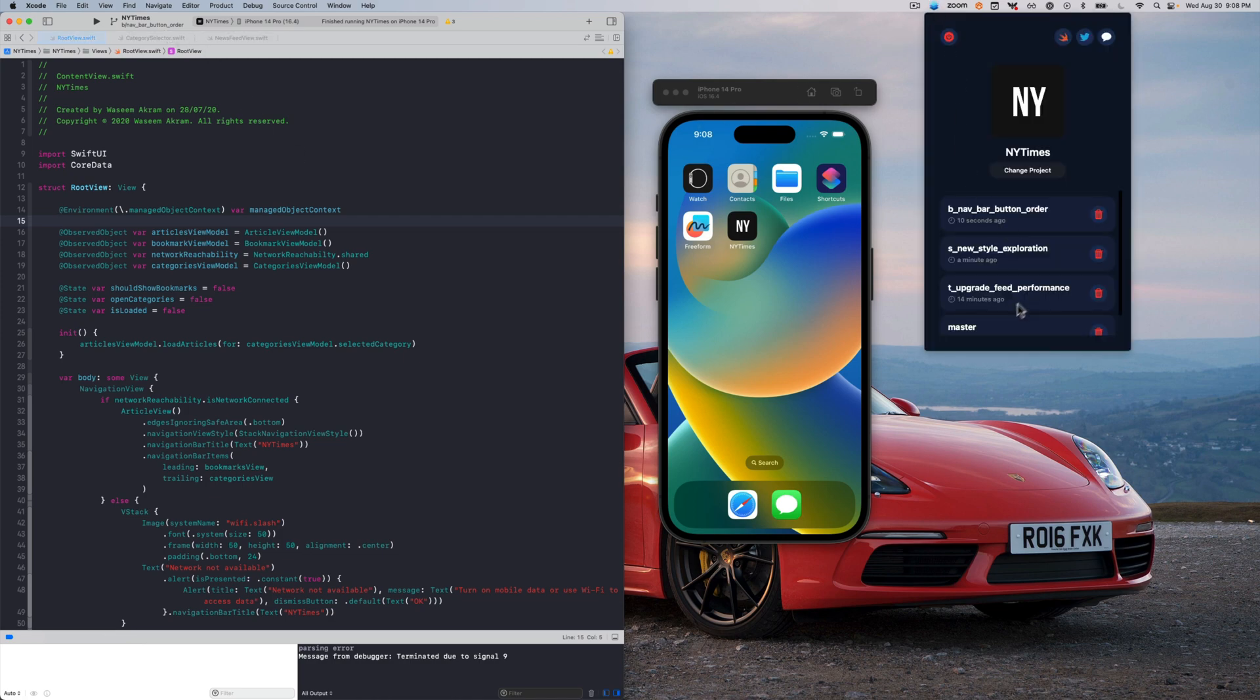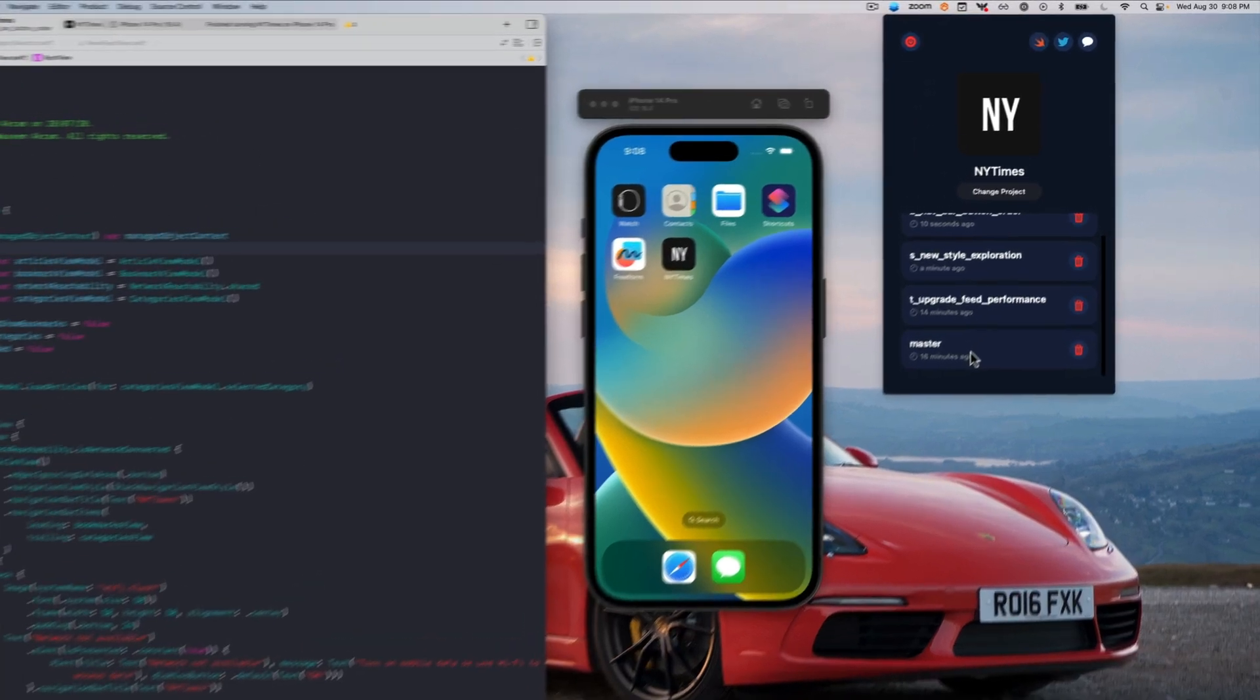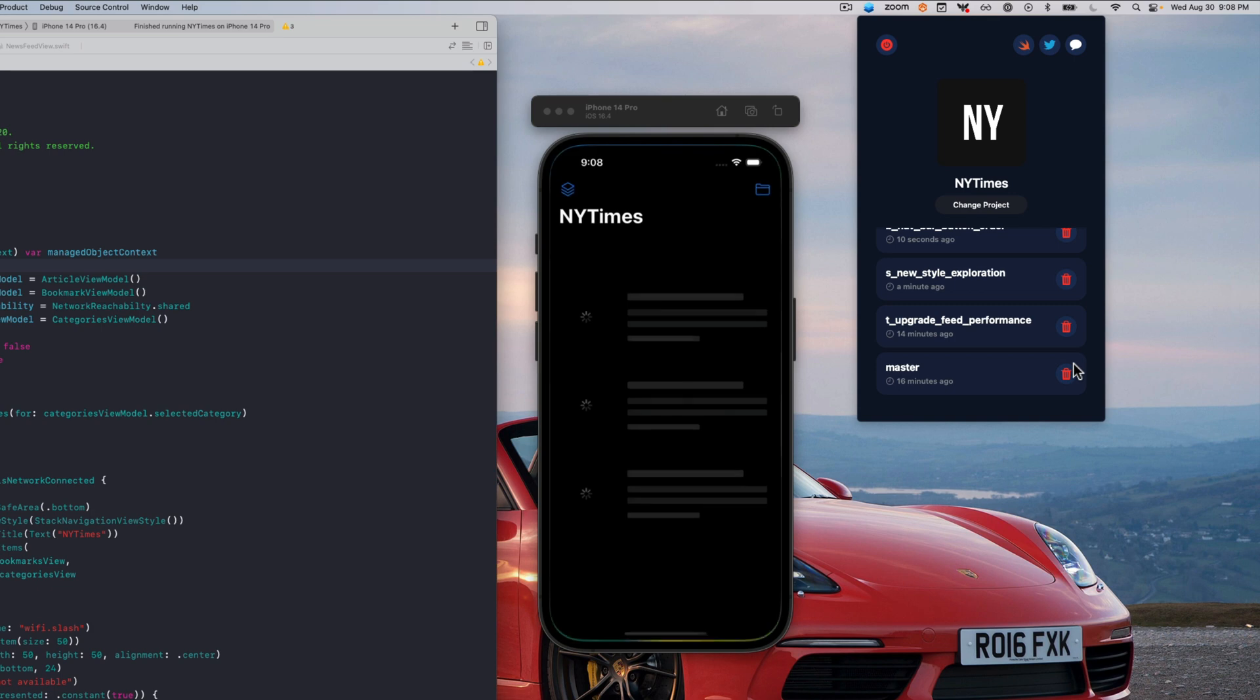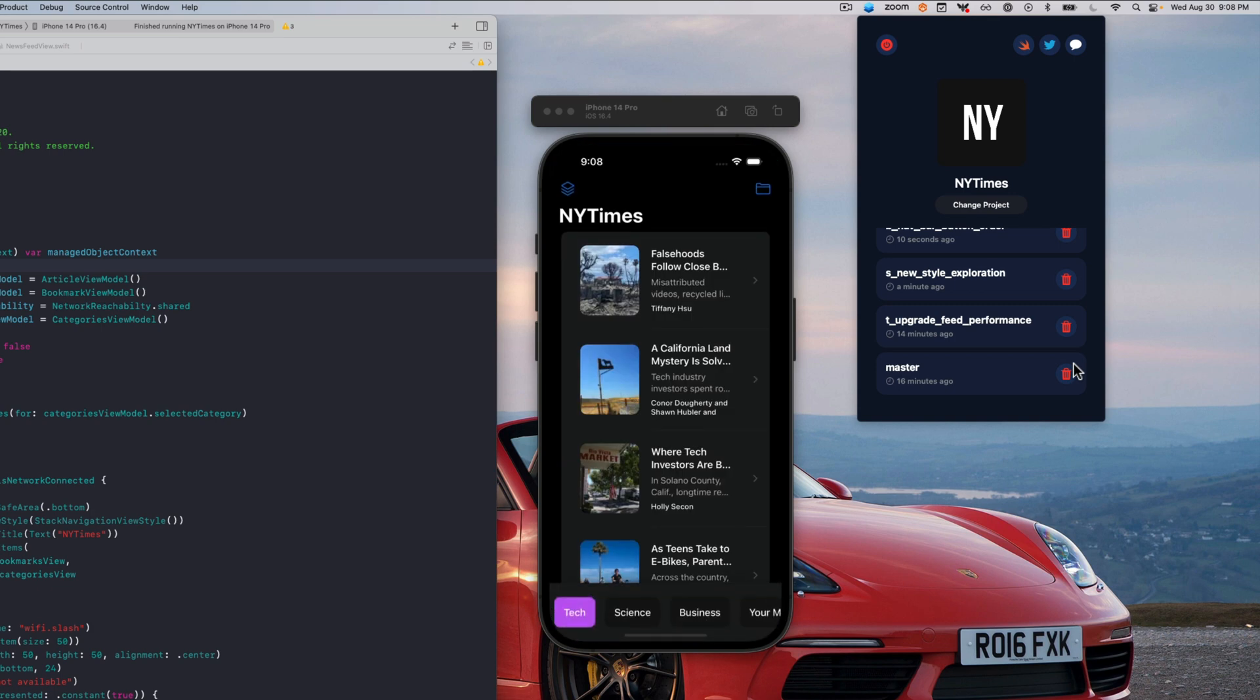With Build Switcher, you can instantly reinstall the latest build from the master branch directly into the simulator without the need to switch branches, stash changes, or even recompile. It's that simple.